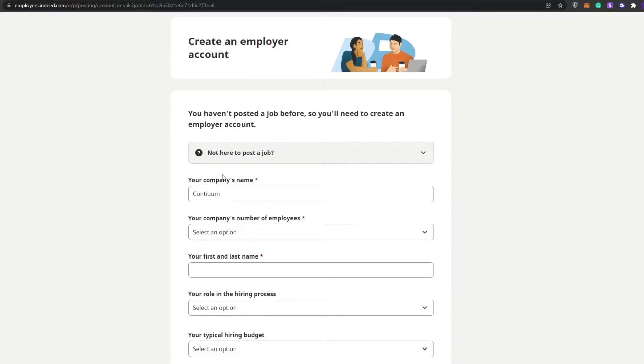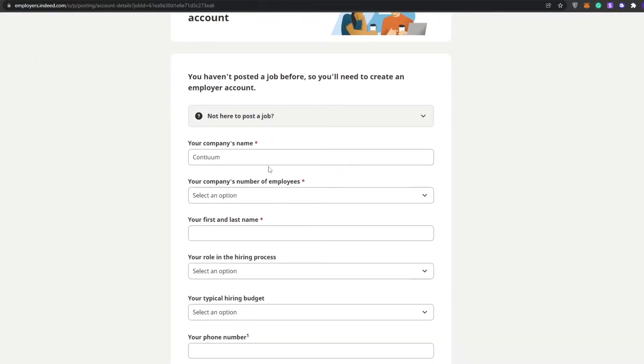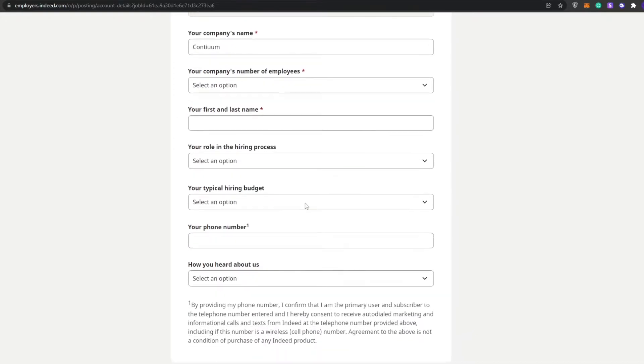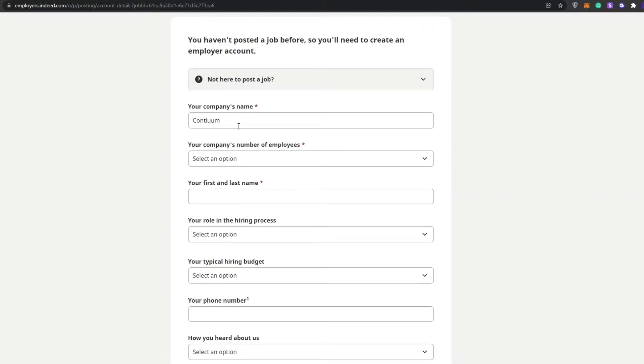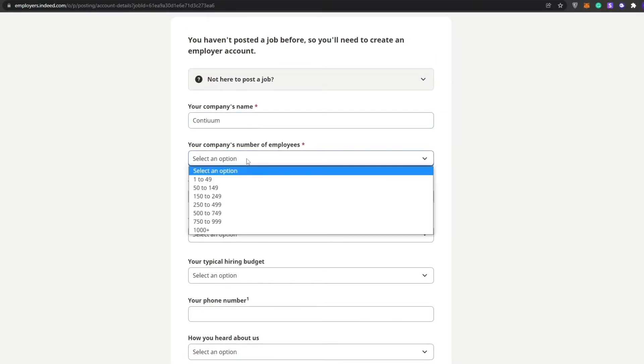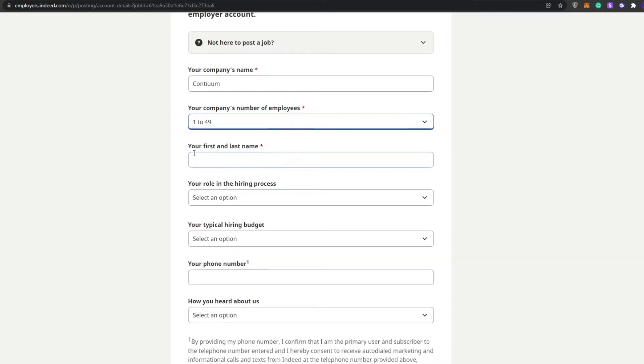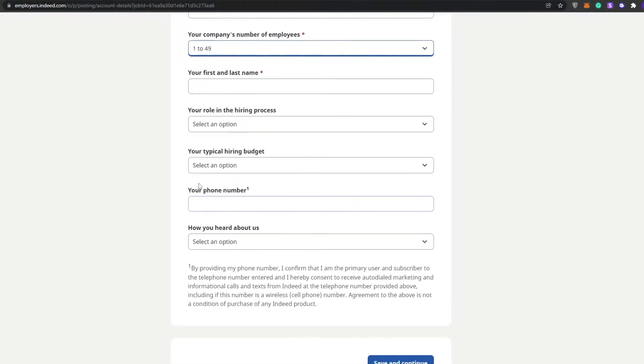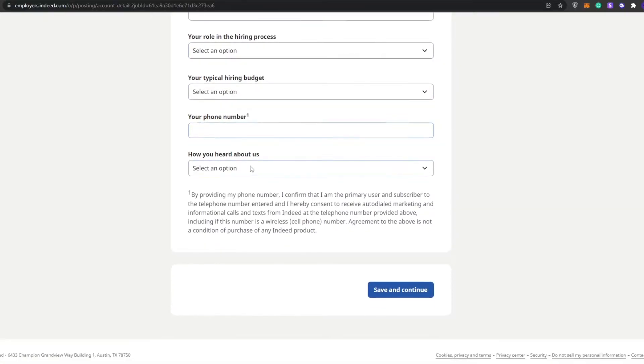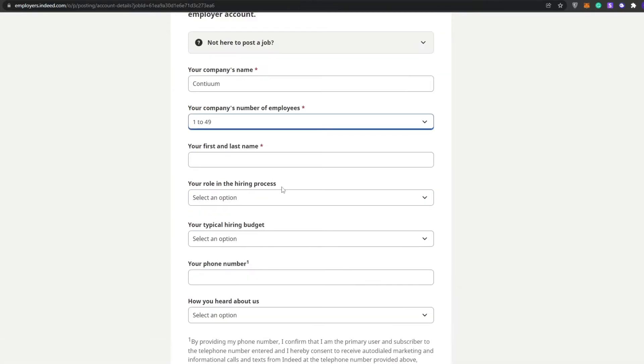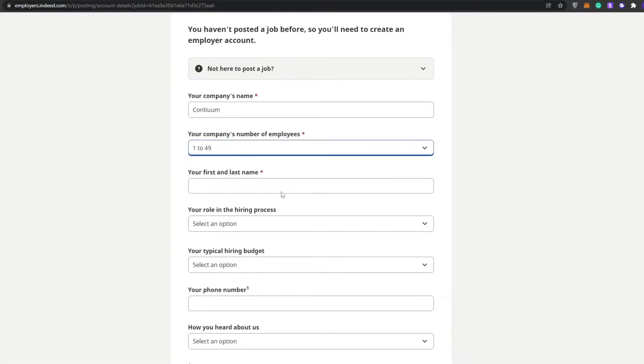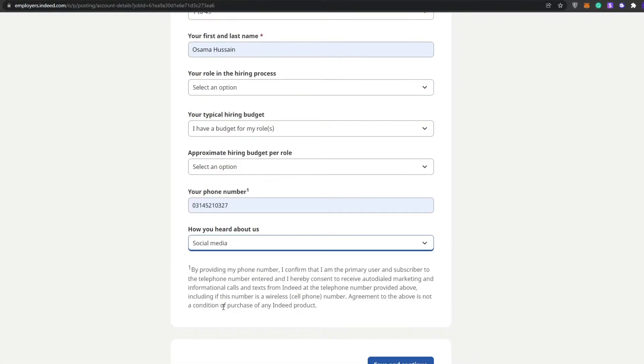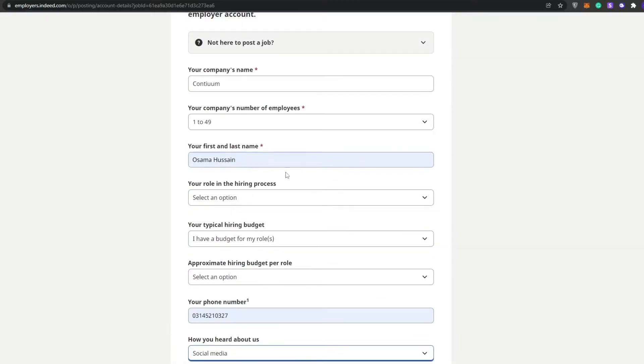Once it's loaded up, you can create an employer account. You haven't posted a job before, so you'll need to create an employer account. This is going to be our company name, company number of employees, 12 to 49, our first and last name, your role in the hiring process, your typical hiring budget, your phone number, and how you heard about them. Click on save and continue. I'm going to fill out this form, I'll catch you guys in a little bit.